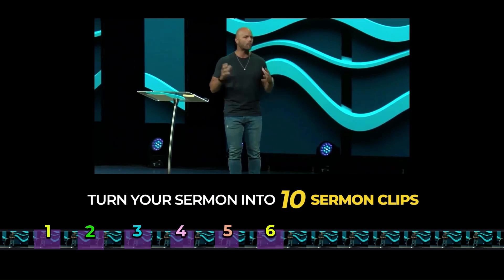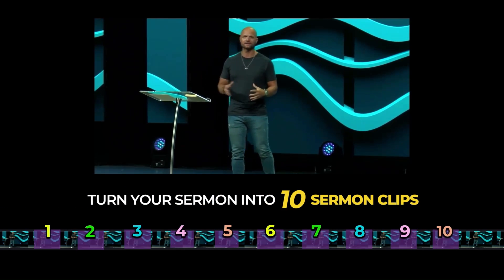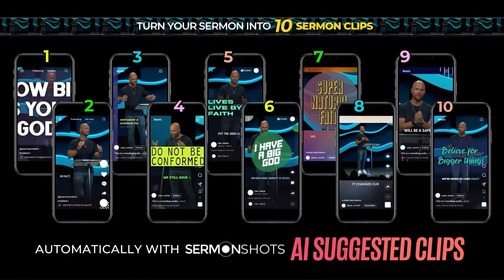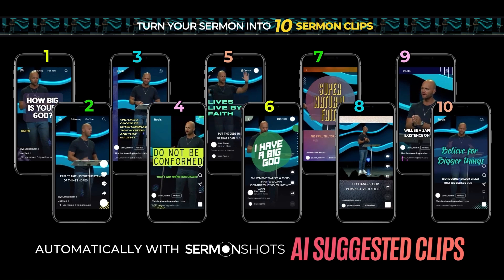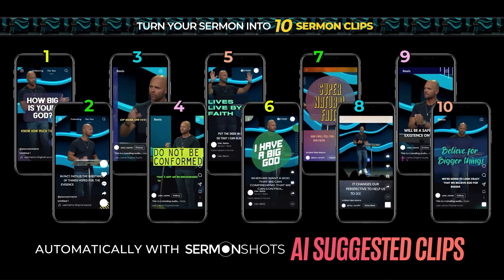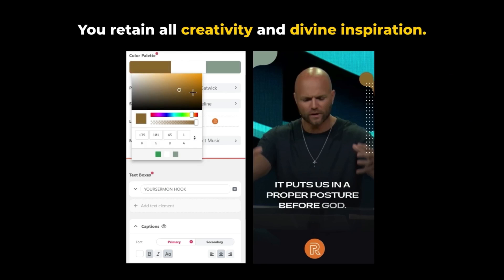They wanted to know how big God is. I tell you, lives lived by faith. Lives lived by faith.